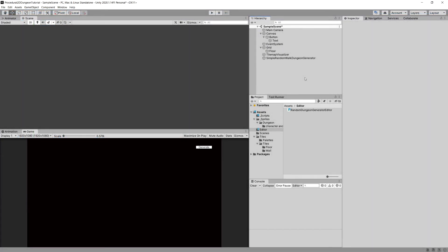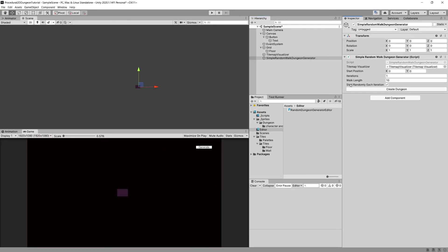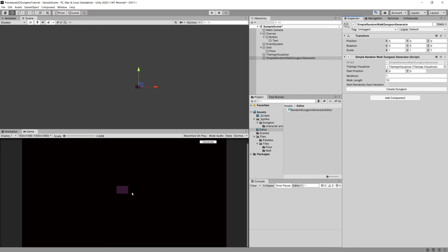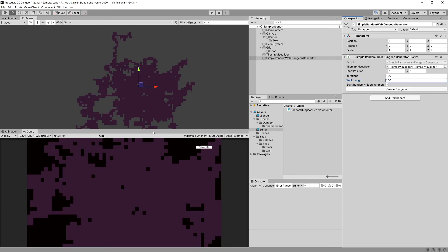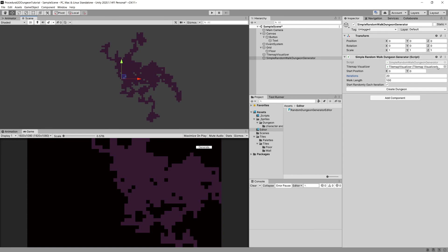Now if everything went well, selecting the SimpleRandomWalkDungeonGenerator in the inspector should show a 'Create Dungeon' button. Pressing it generates the dungeon. The random walk can be unpredictable — set iterations to 100 and walk length to 100 and it generates nicely. However, if you change settings like iterations to 20 and want to go back, you lose the previous values. In the next video we'll create a ScriptableObject to store presets like walk length and start-randomly-each-iteration.